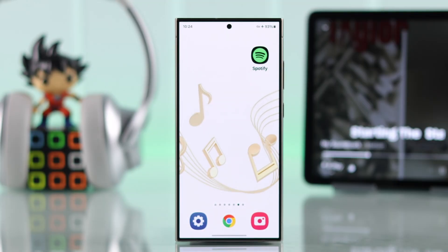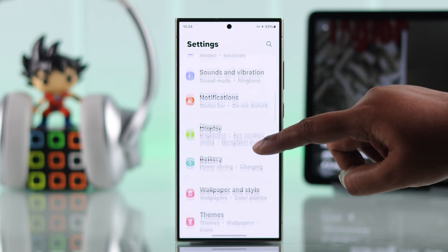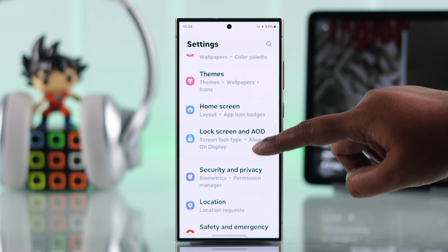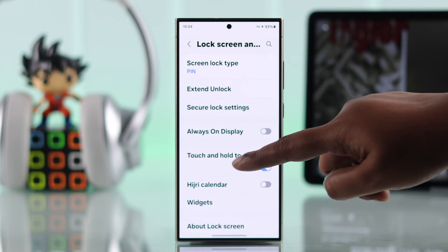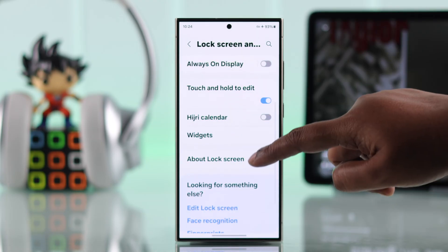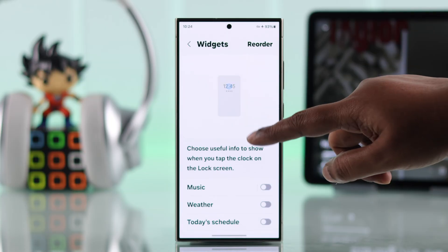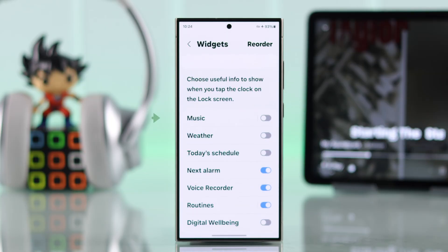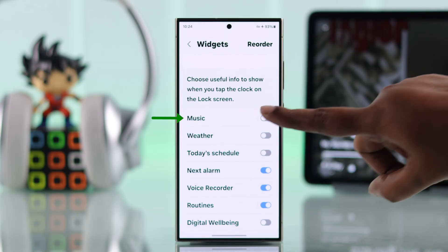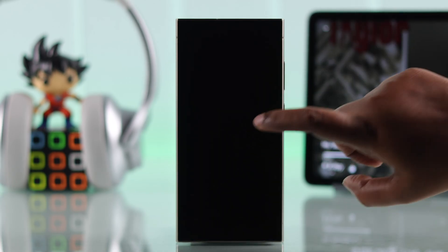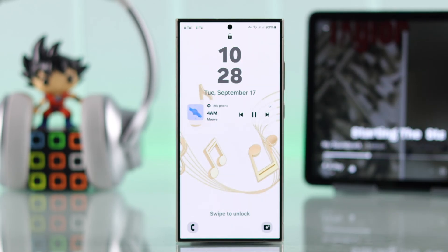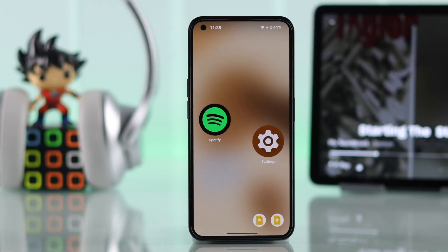If you're a Samsung phone user, go straight to your Settings, look for Lock Screen and AOD, scroll down and find Widgets, and make sure to turn on the Music option. After enabling that in these settings, your problem will be solved.